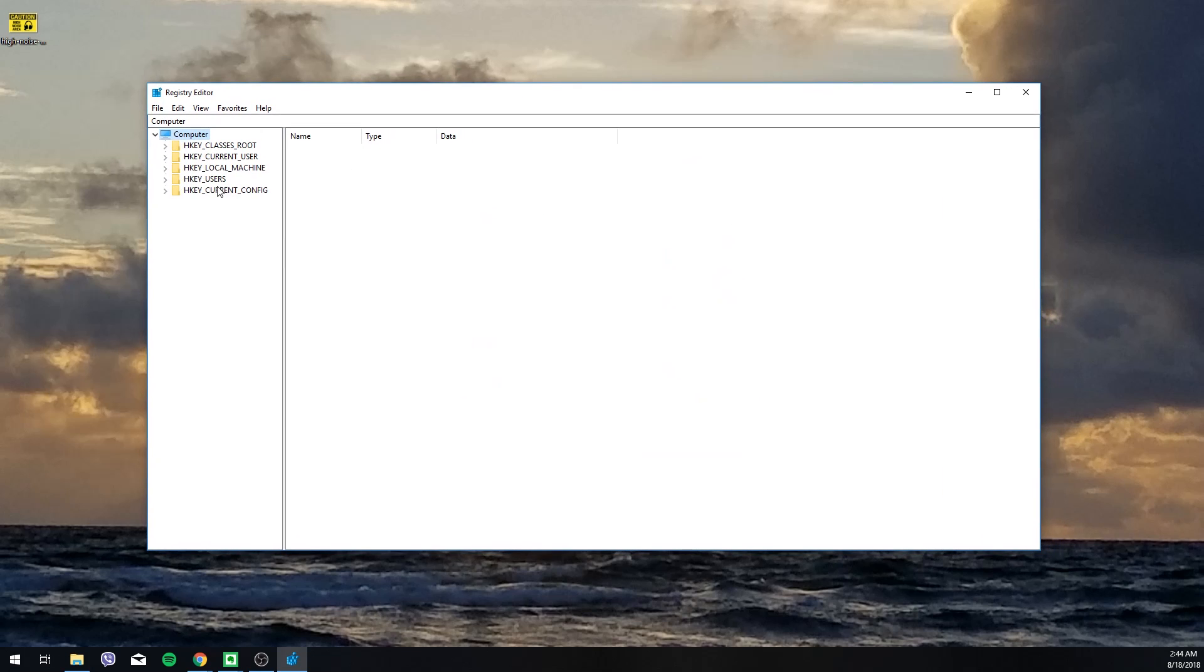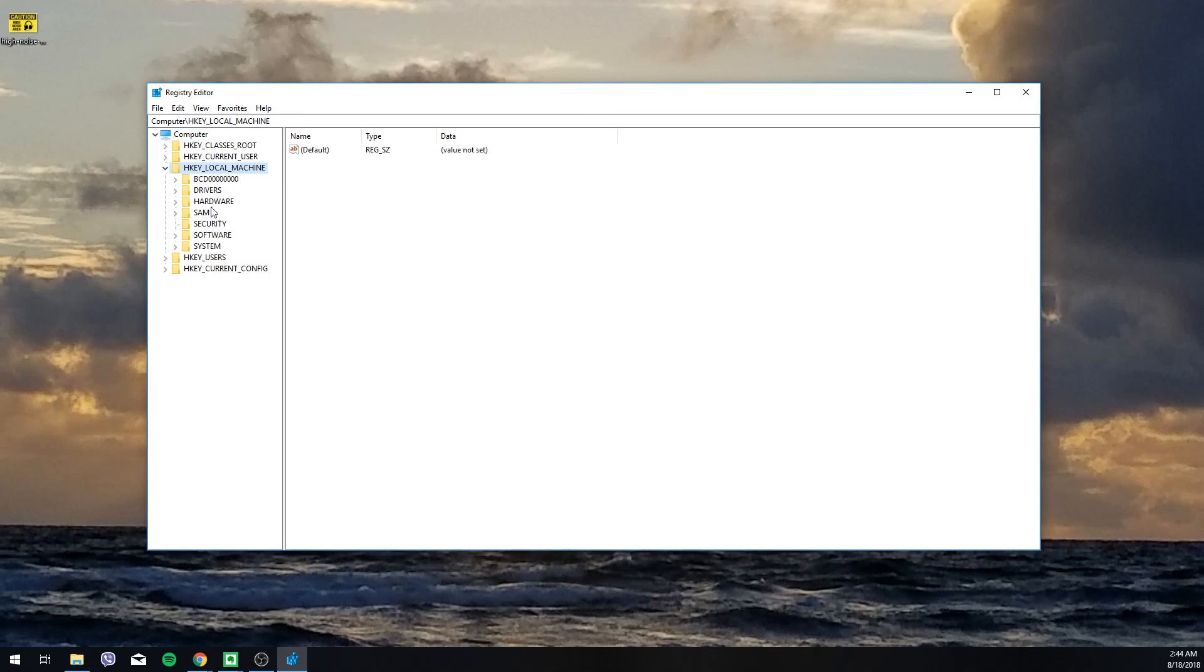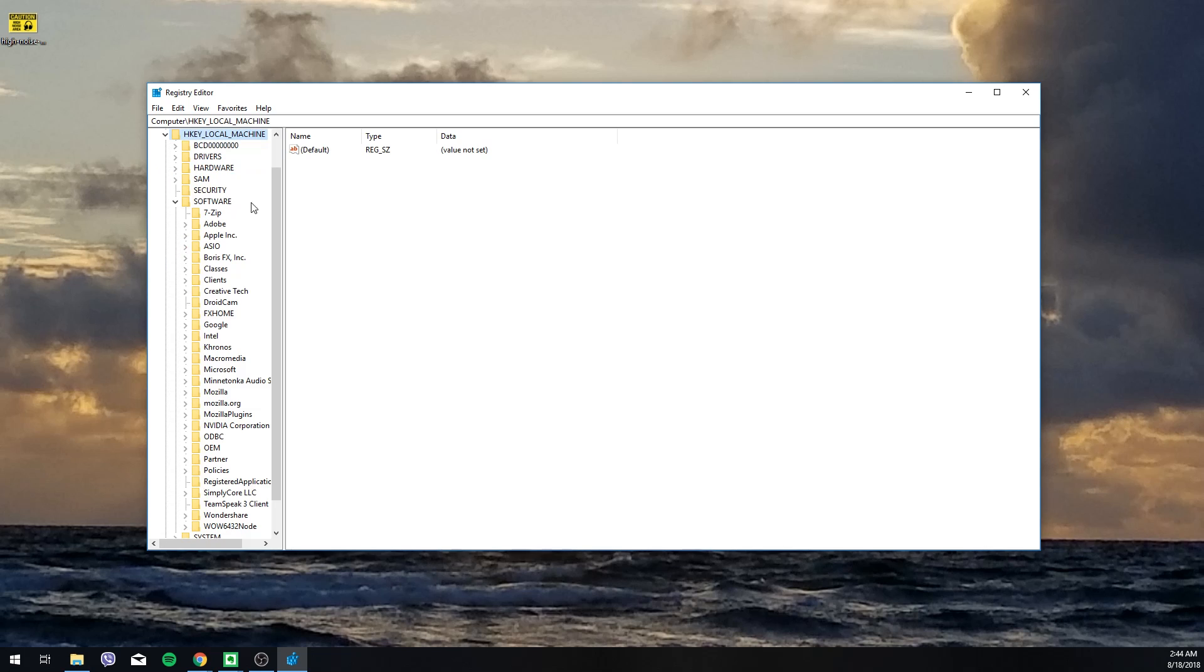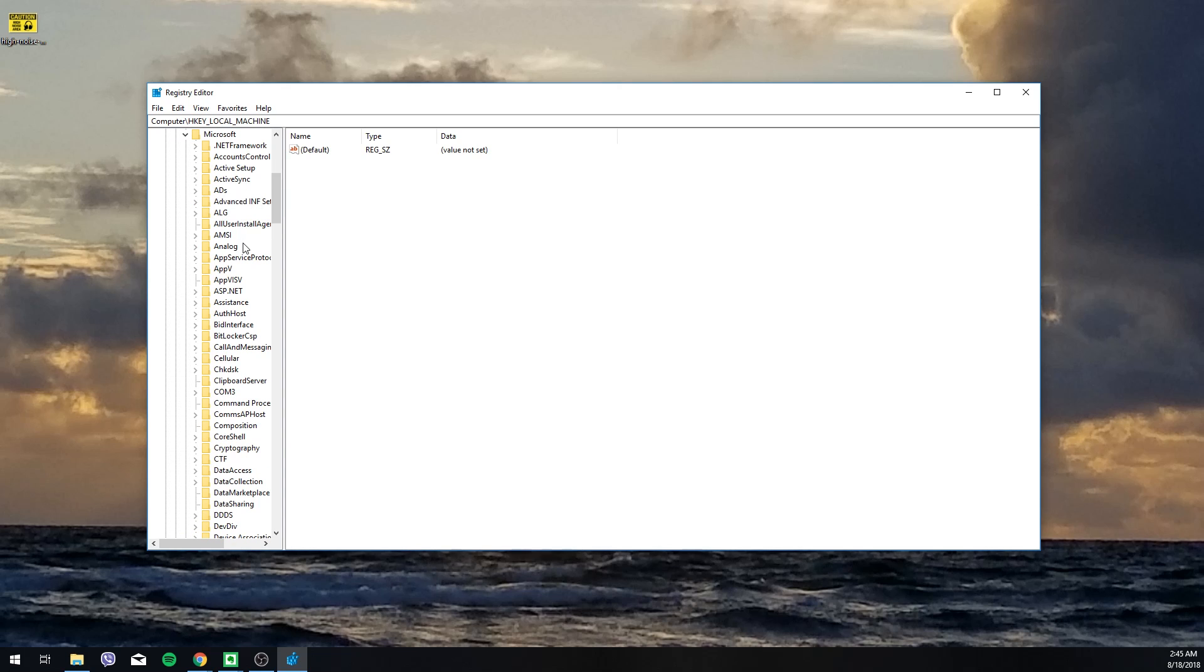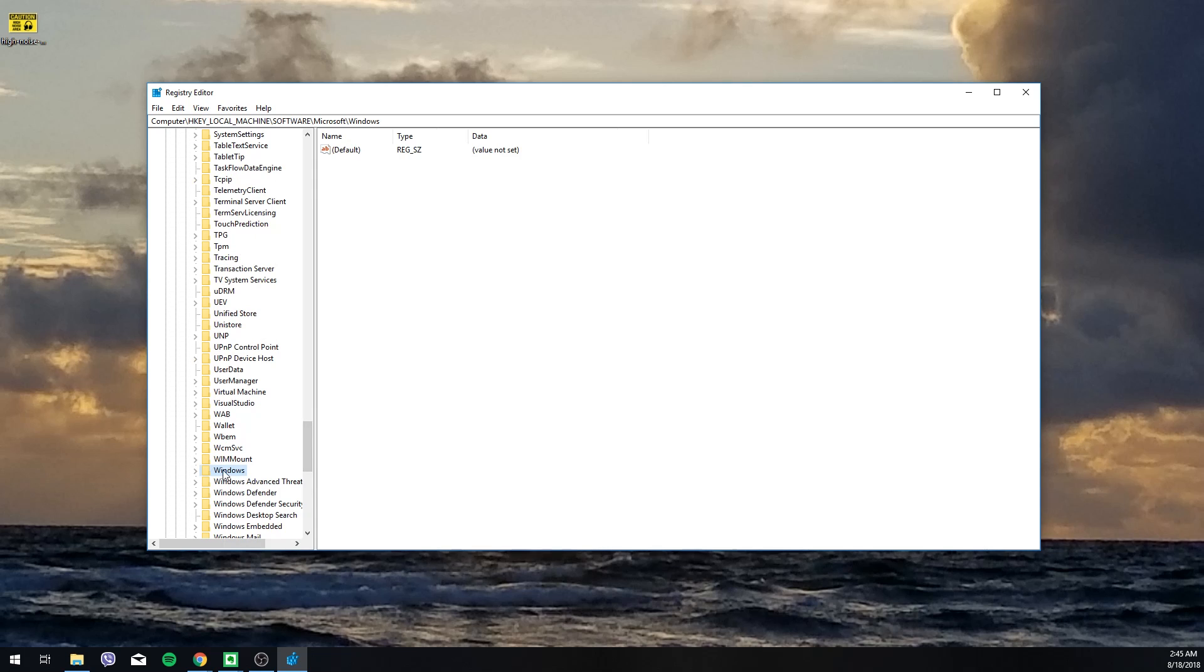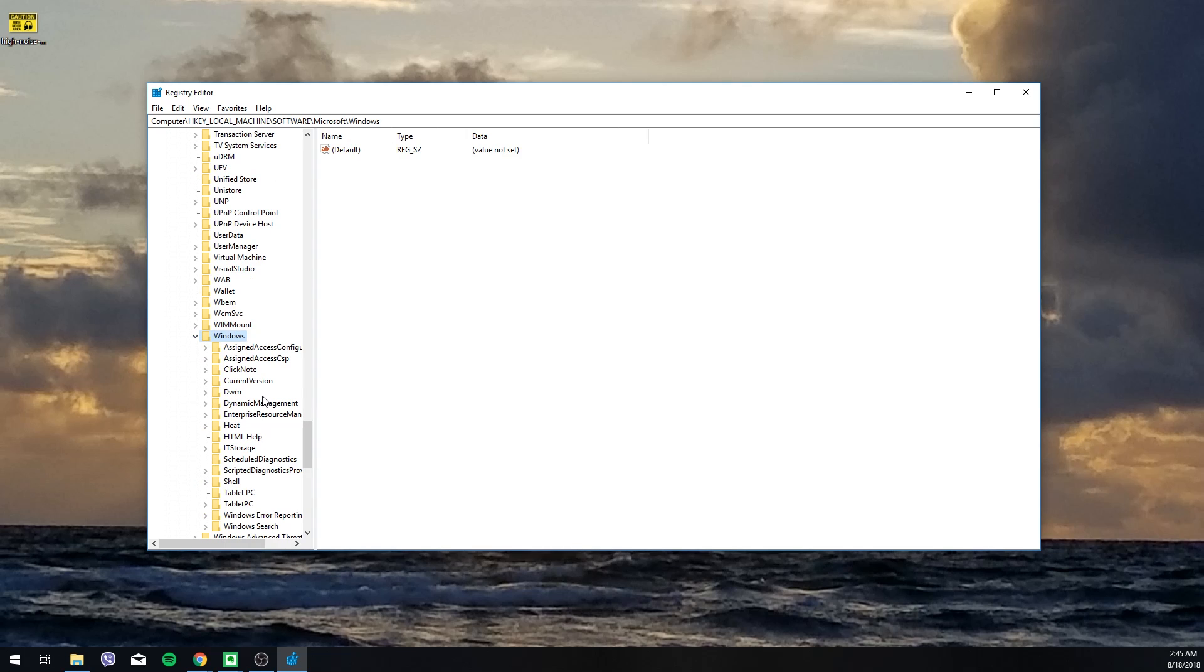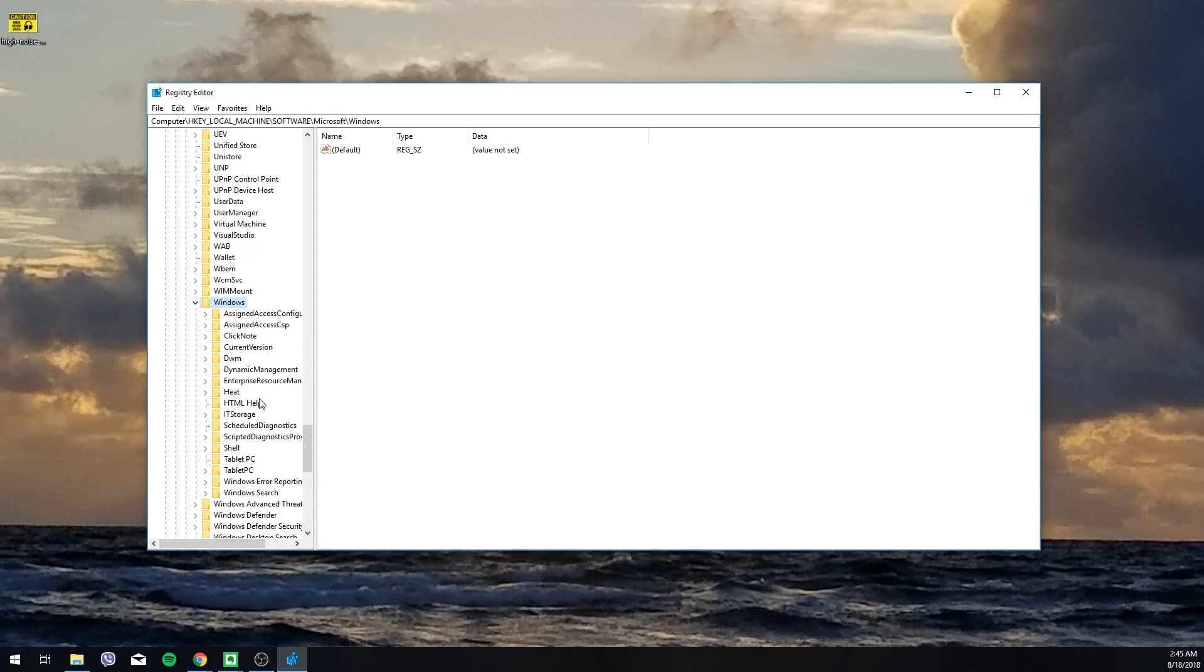What you're looking for once you've opened your registry editor is HKEY_LOCAL_MACHINE. Open that up, then Software, then Microsoft, then Windows, then Current Version.